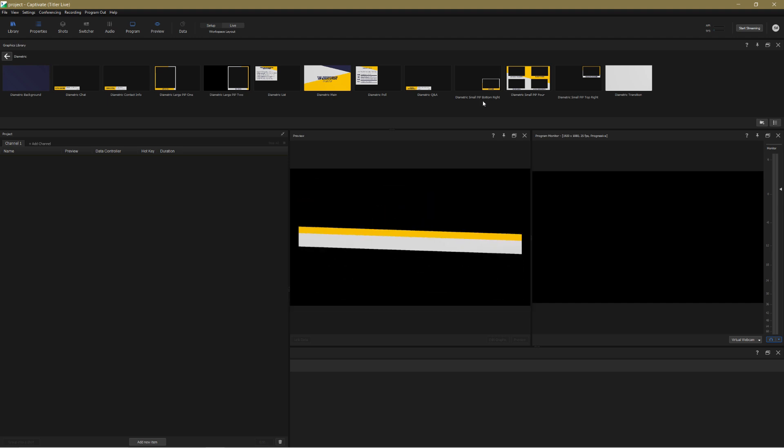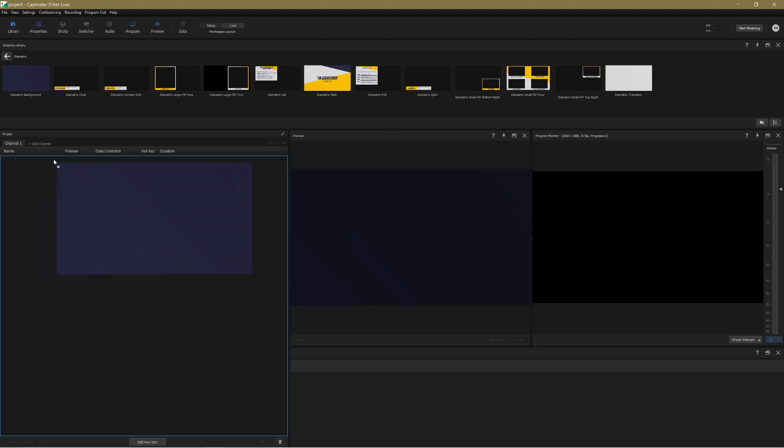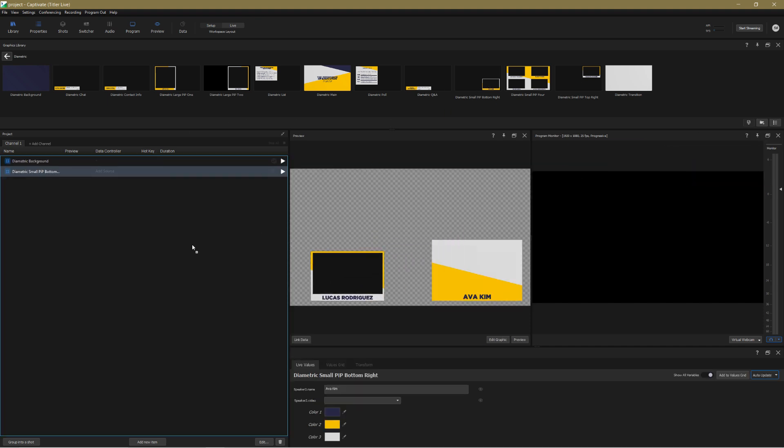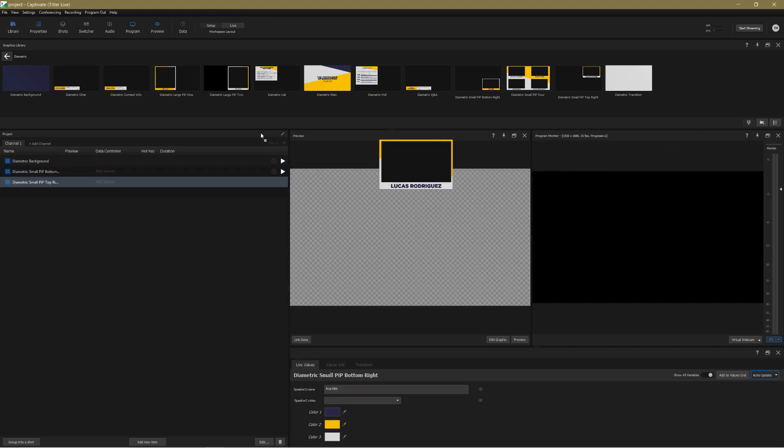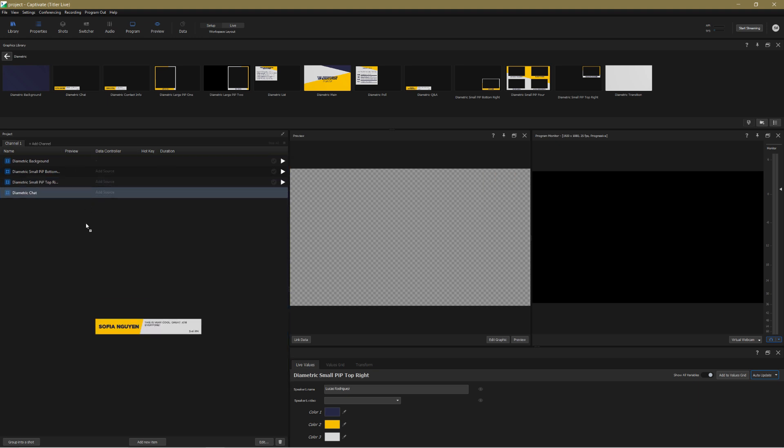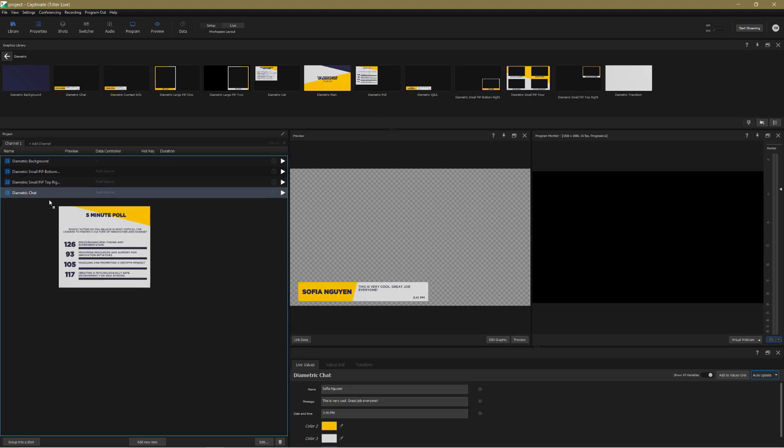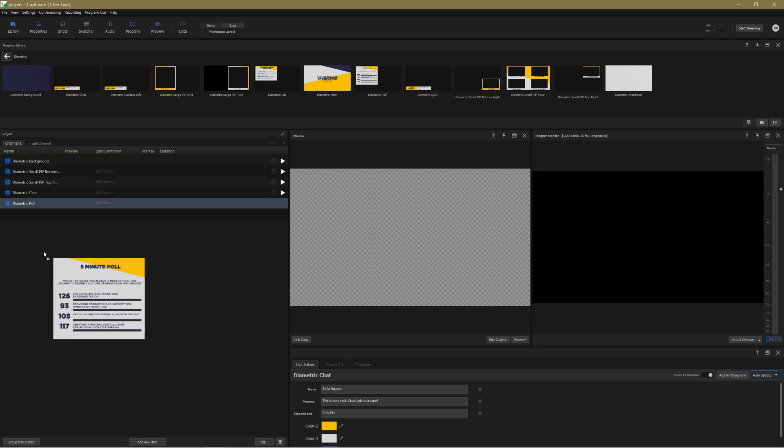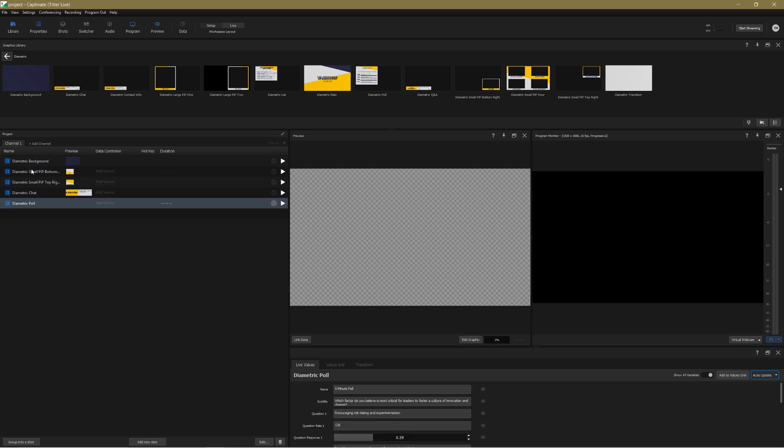I'm going to simulate a panel discussion with two speakers displayed at the same time. I'll use the trusty diametric collection from the Captivate graphics library and I'll start by bringing in a simple background, a couple of picture in picture frames, a chat box and just for fun a poll graphic.